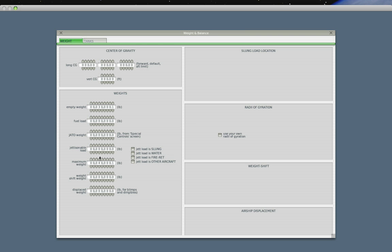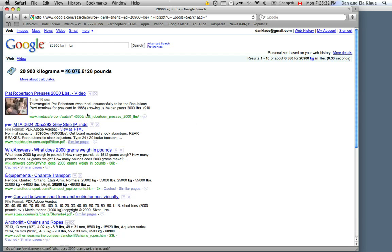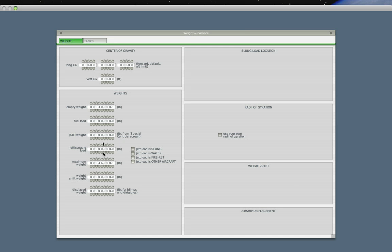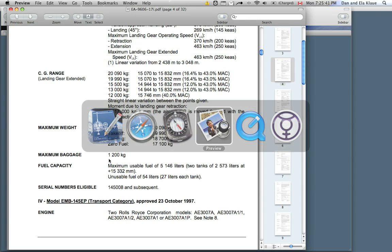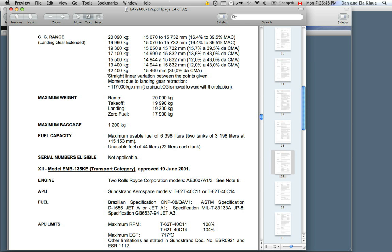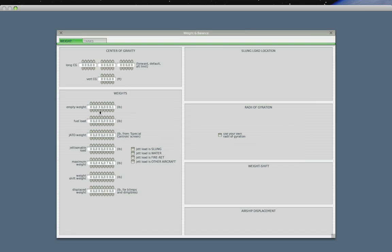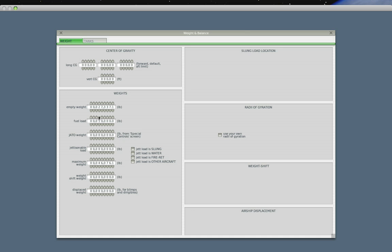Let's enter that number into Planemaker under the maximum weight. Let's go here... 46...76... Let's go back to our brochure. Looks like this here could be the empty weight. 12,400 kilograms. 27,337.